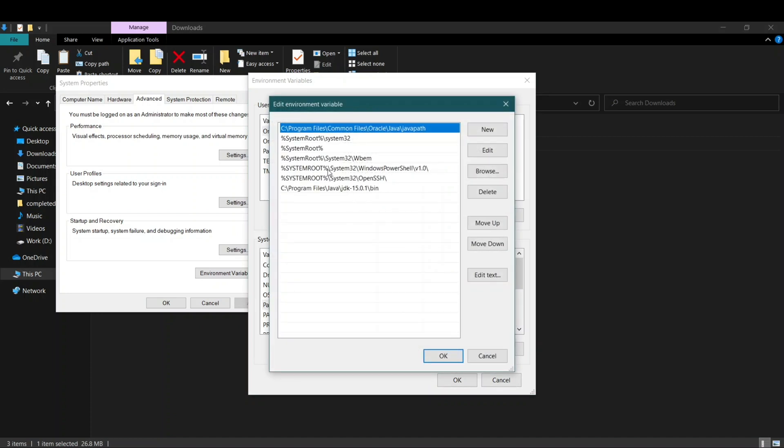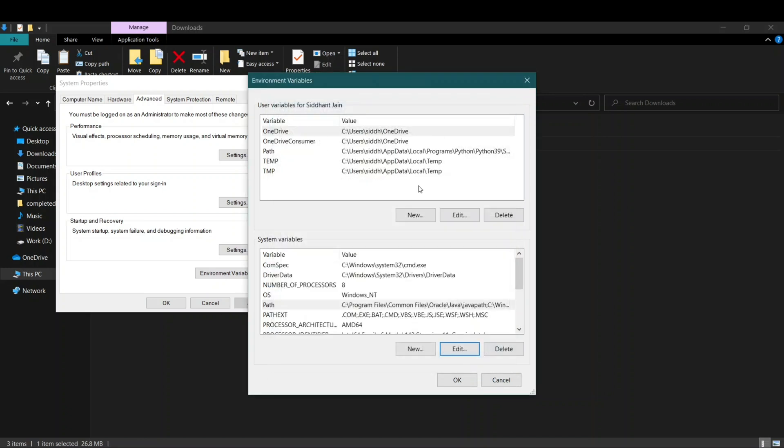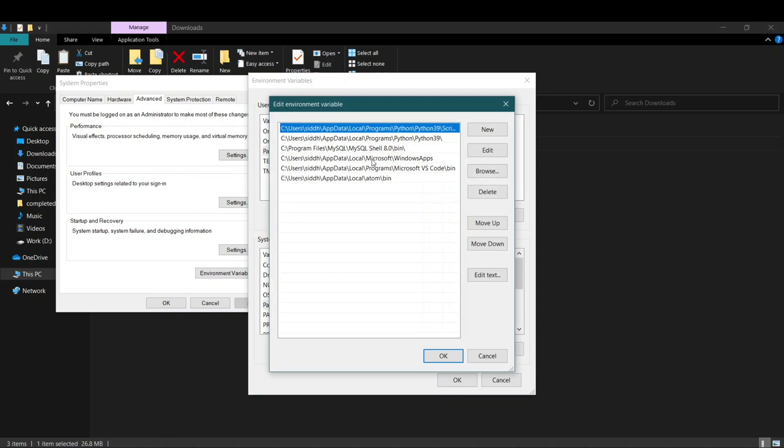And here you'll find that our Python has been installed. Let me just show you if it's in this path. Okay, it's here. So once we click on Edit, you can see that here you have Python.